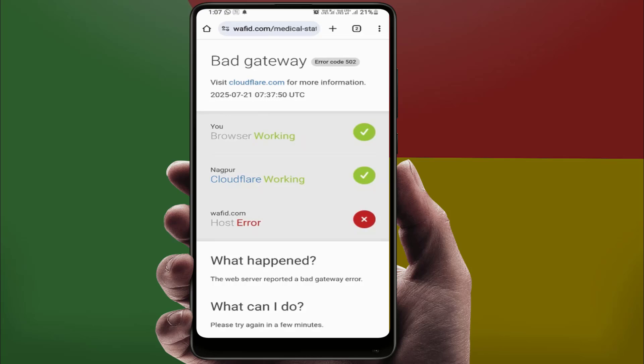Let's get started one by one. When you are facing this type of problem, first you need to simply refresh your page. Just swipe down on your Chrome tab to reload the page. Sometimes the error is temporary and clears up on its own. Just try refreshing your page two to three times.